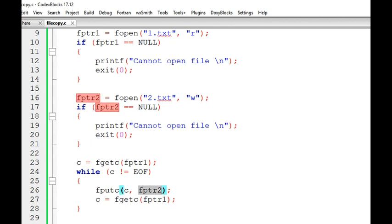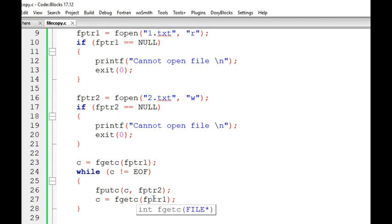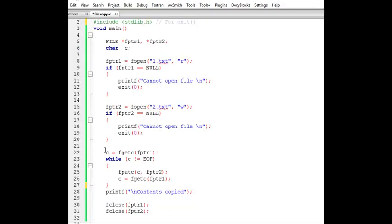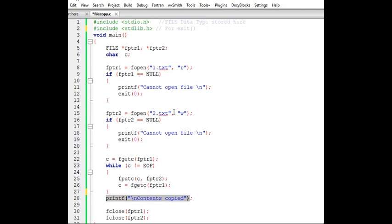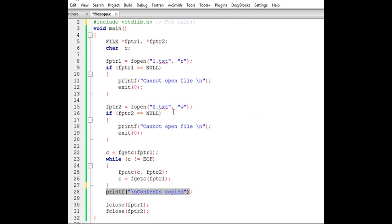We copy that character into the second file using file pointer 2 — writing to 2.txt. After copying the first character, we continue this process until we reach the end of the file. Once we reach end of file, we stop copying and print a message saying 'contents are copied'. Then we close both files.